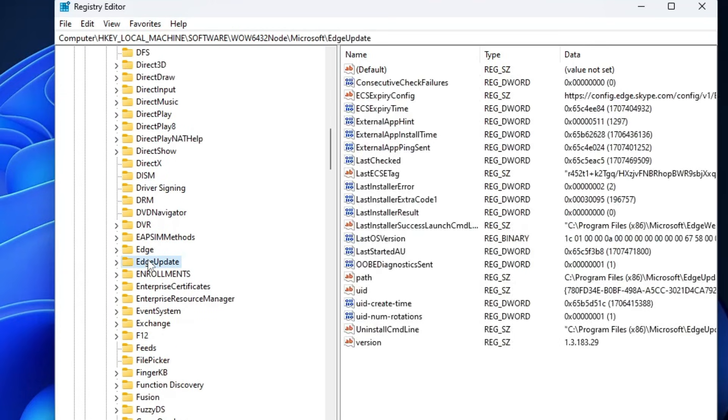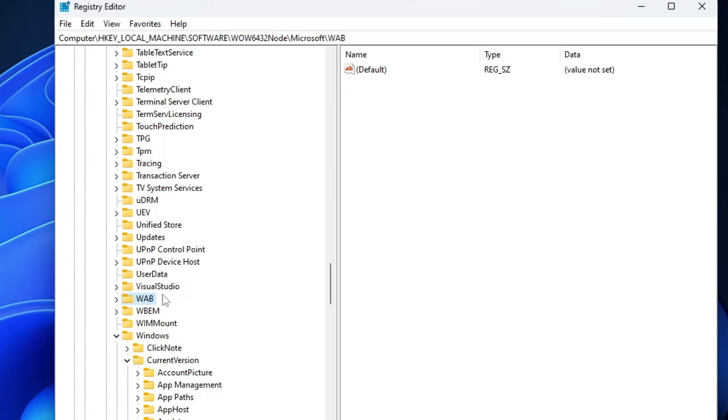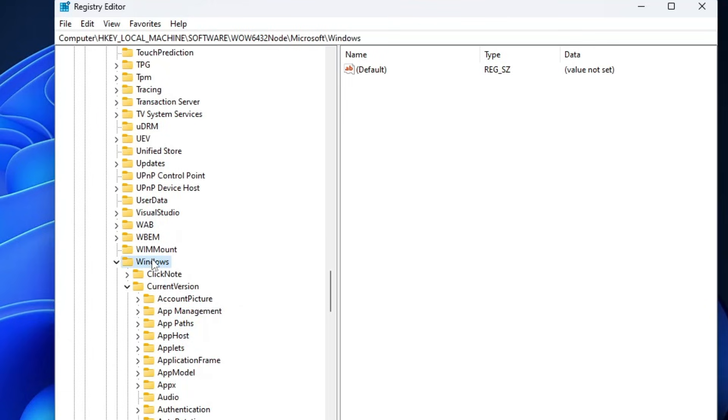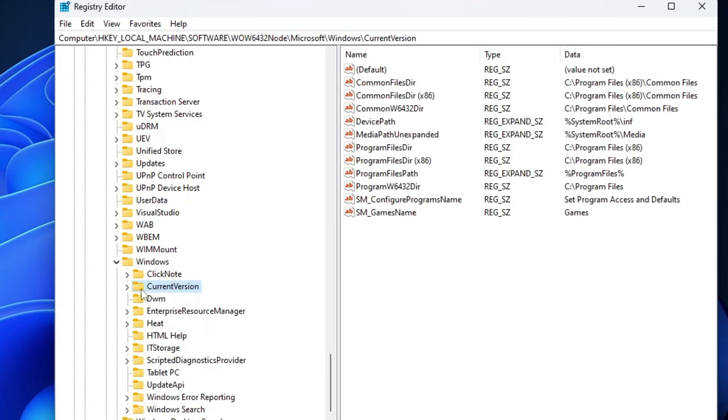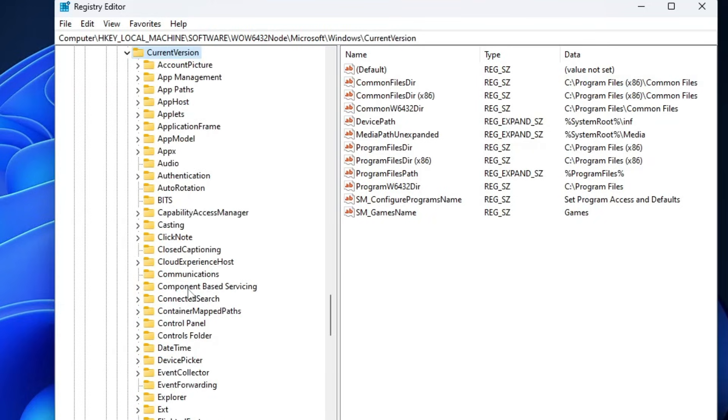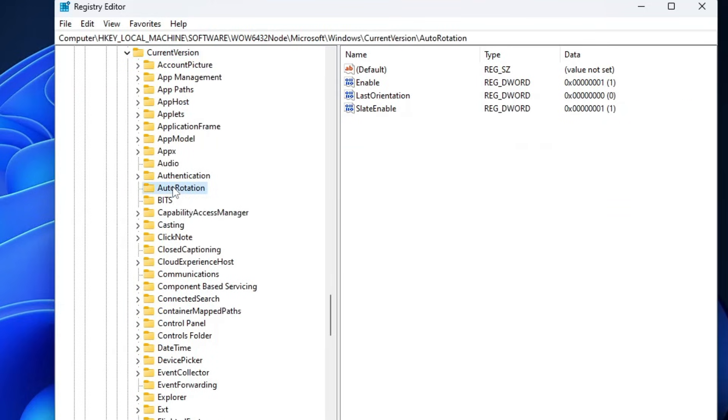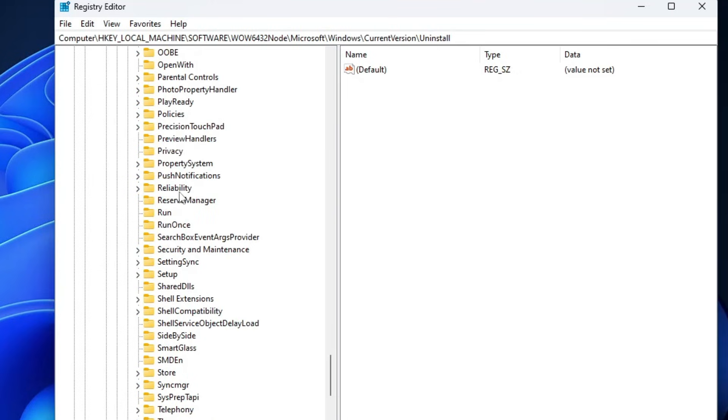Come to the W section and you'll find Windows somewhere. Here it is, double-click on Windows. Then look for CurrentVersion, double-click on CurrentVersion, and in CurrentVersion look for Uninstall.